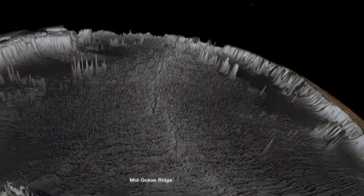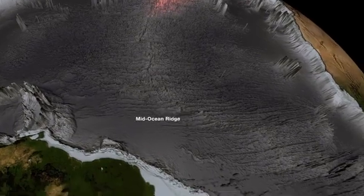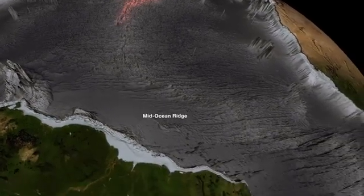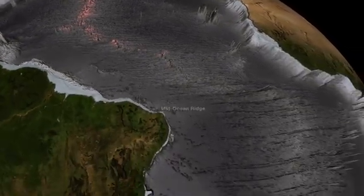It wasn't until scientists mapped the ocean floor in the 1950s that they had evidence that there were landforms there.